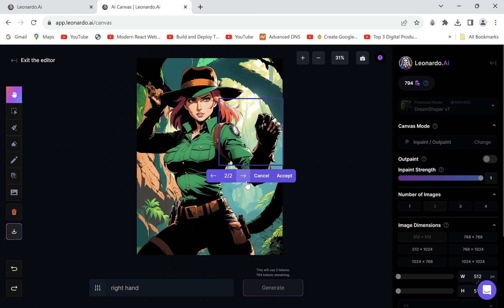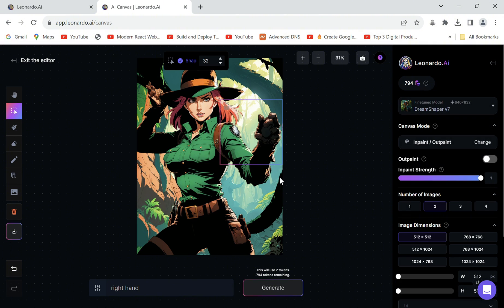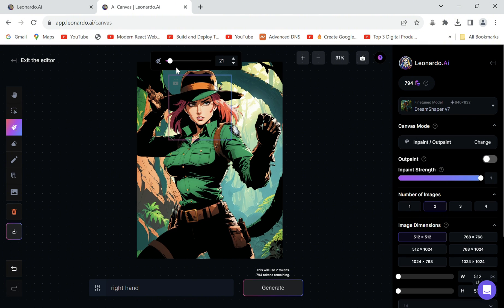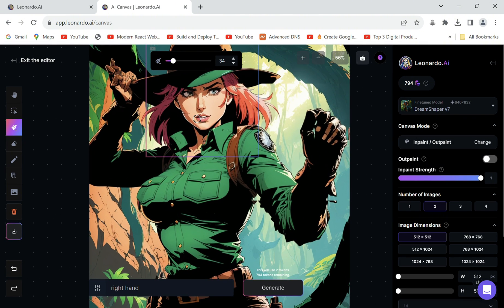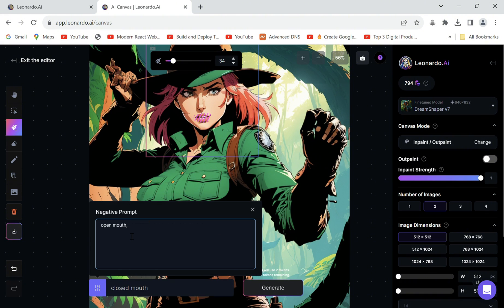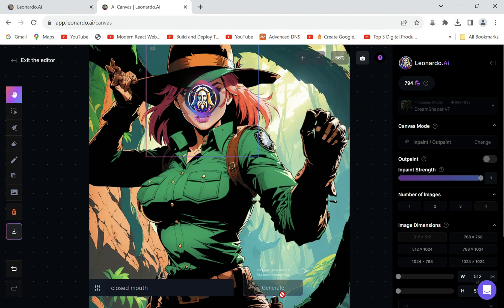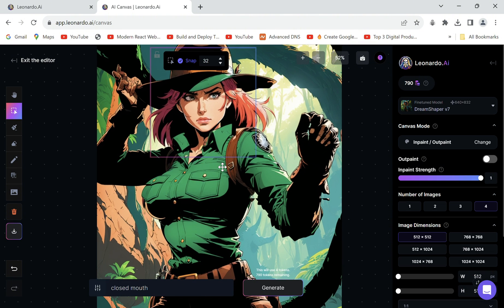Great. Let's accept this one and our hand is fixed. You can also play around to change the expression. I want to close her mouth. So we'll make an edit and specify it in the prompt as well as the negative prompt to eliminate any undesirable results. Voila.